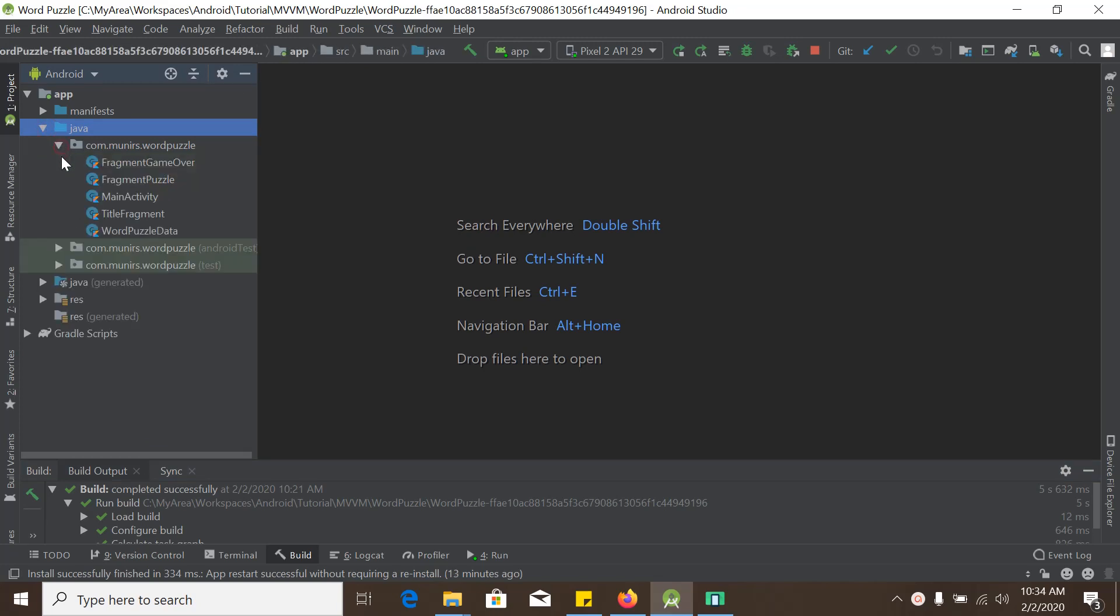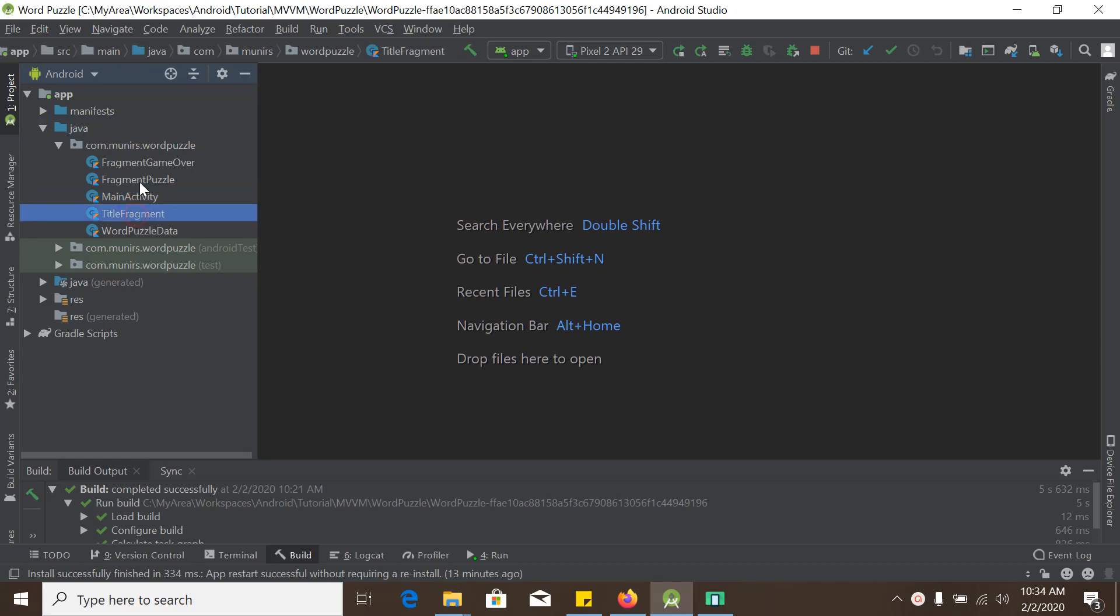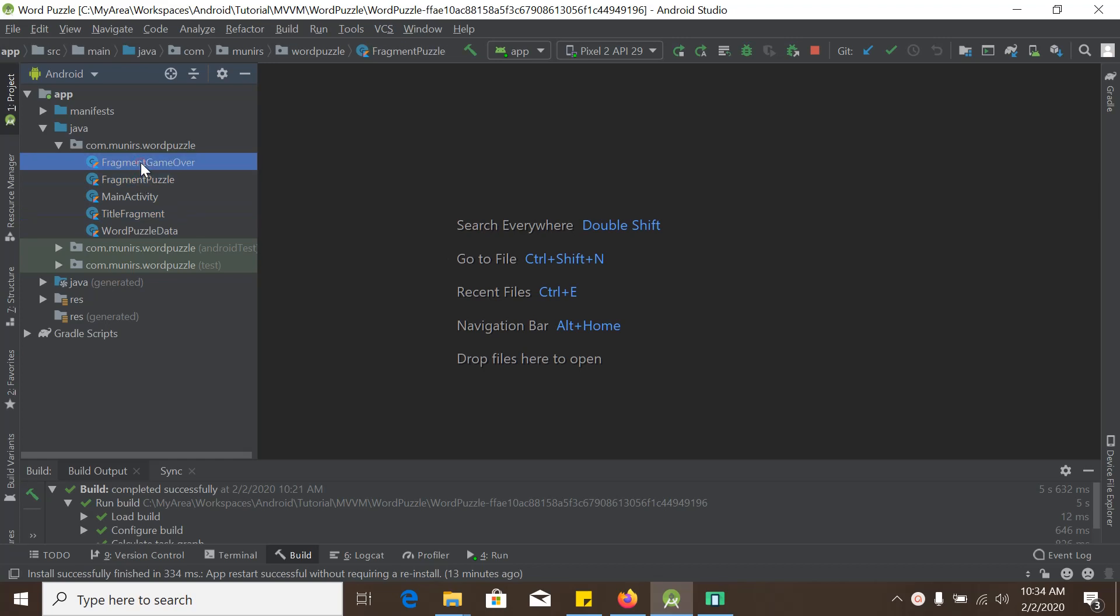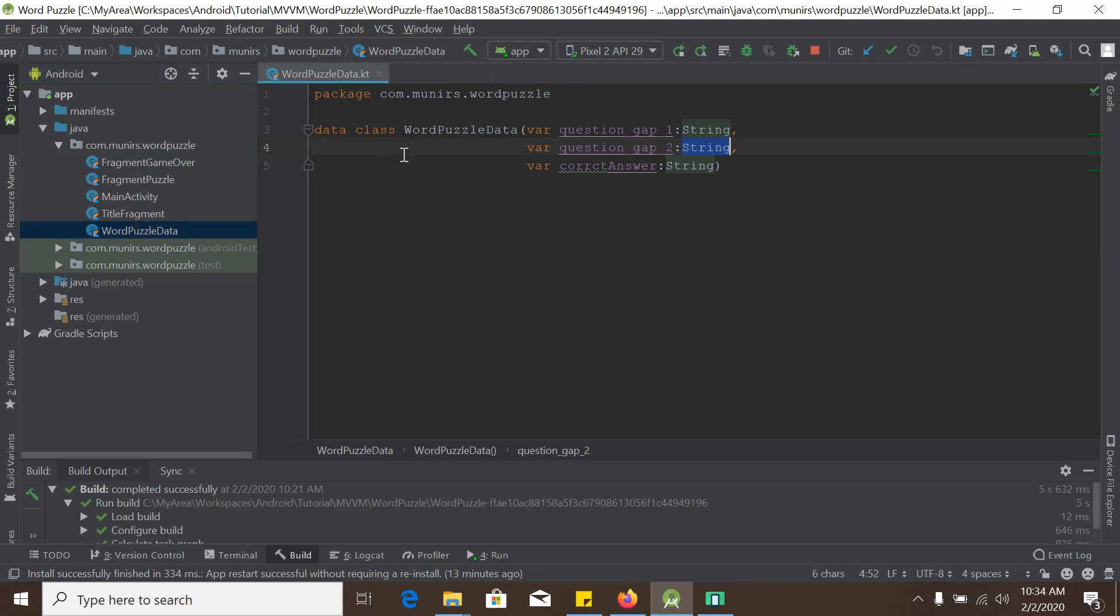And here we can easily see there is an activity and three fragments, namely title fragment, fragment puzzle, and fragment game over. And there is also a data class named word puzzle data, which holds some data like question gap one, gap two, gap three, basically three single string parameter.